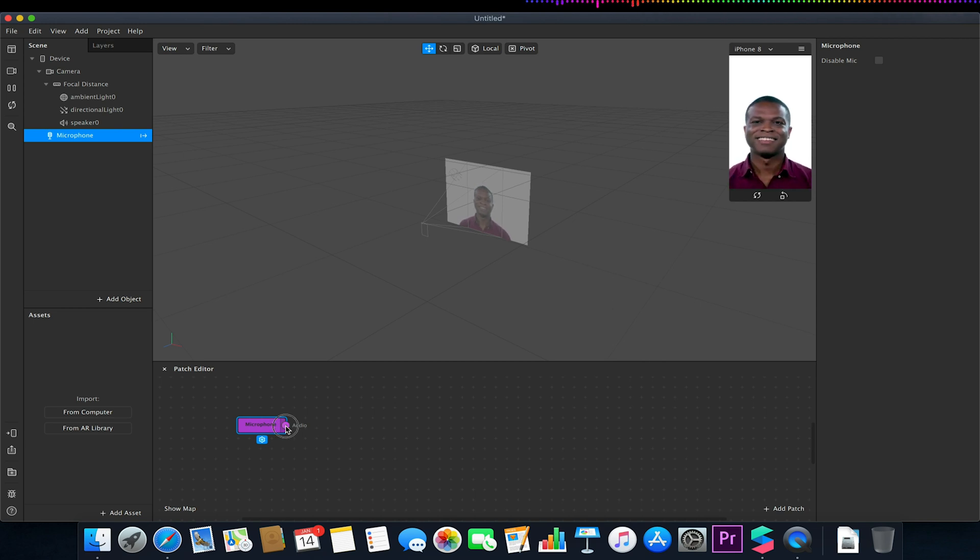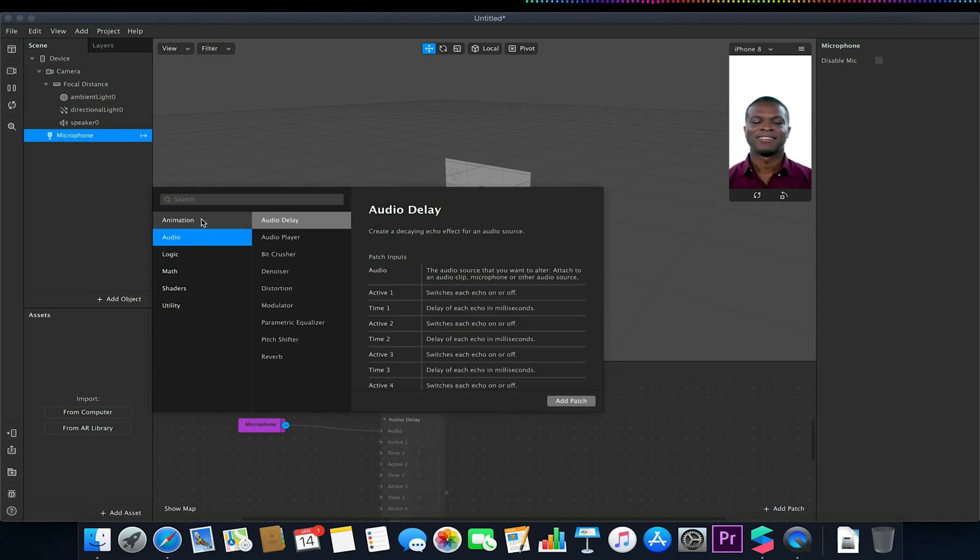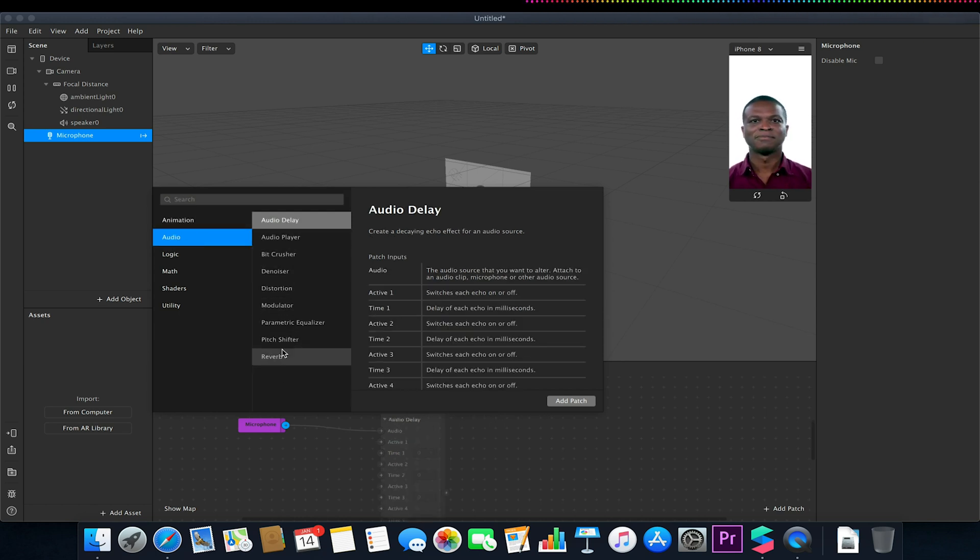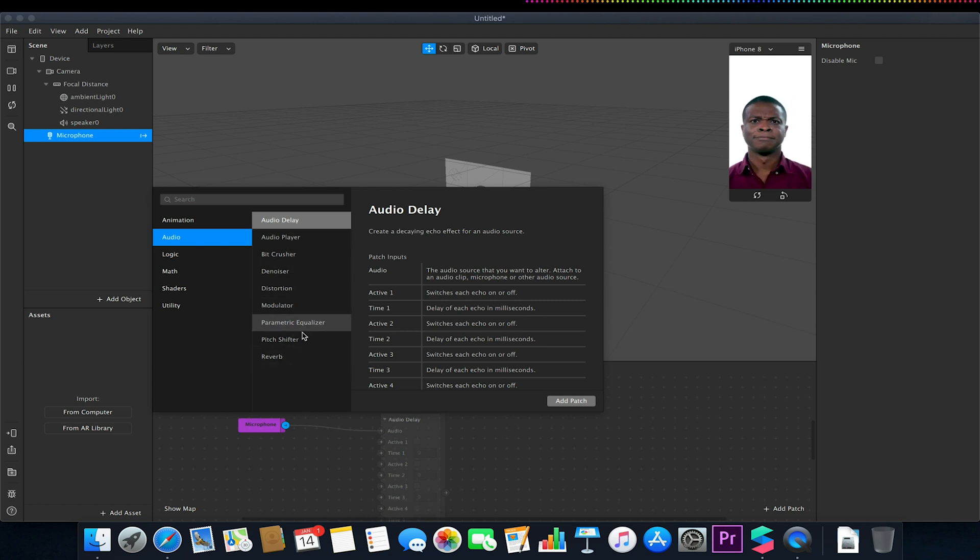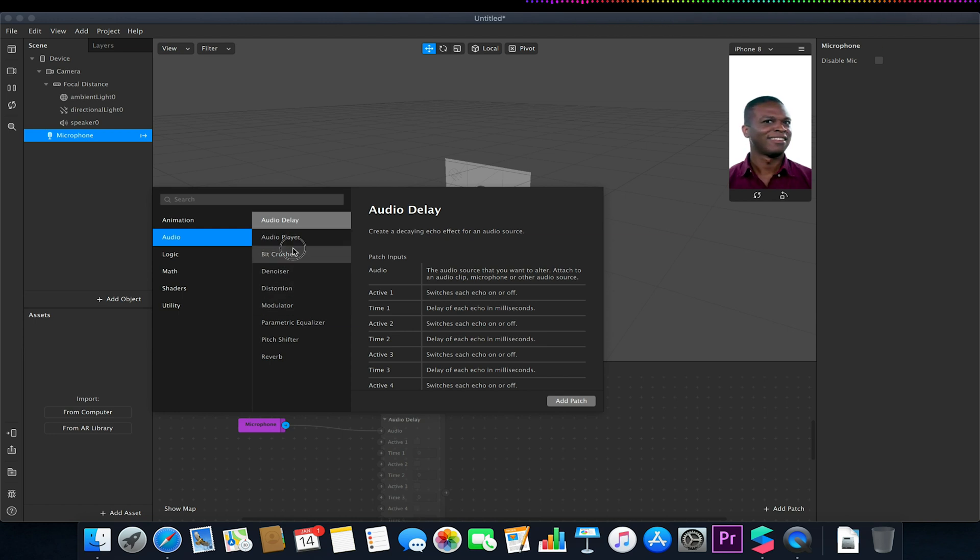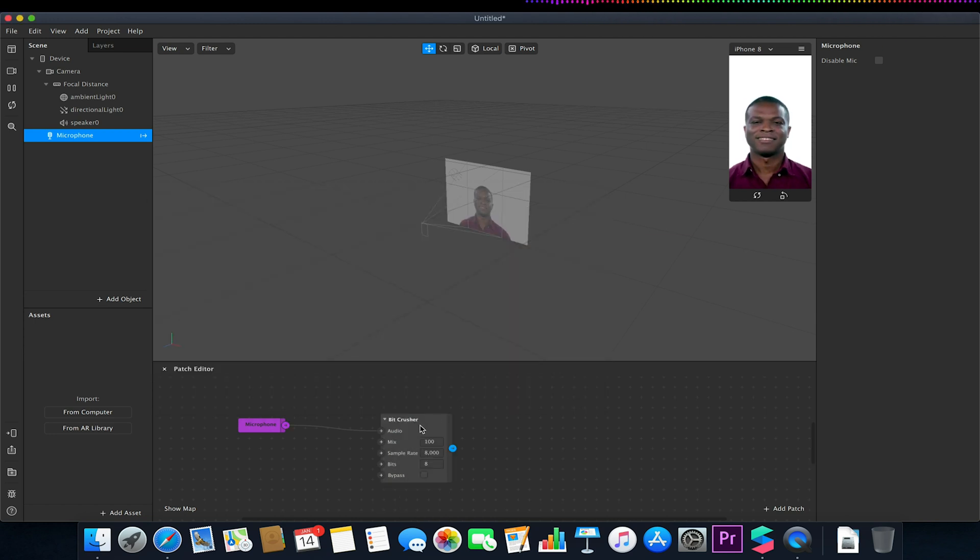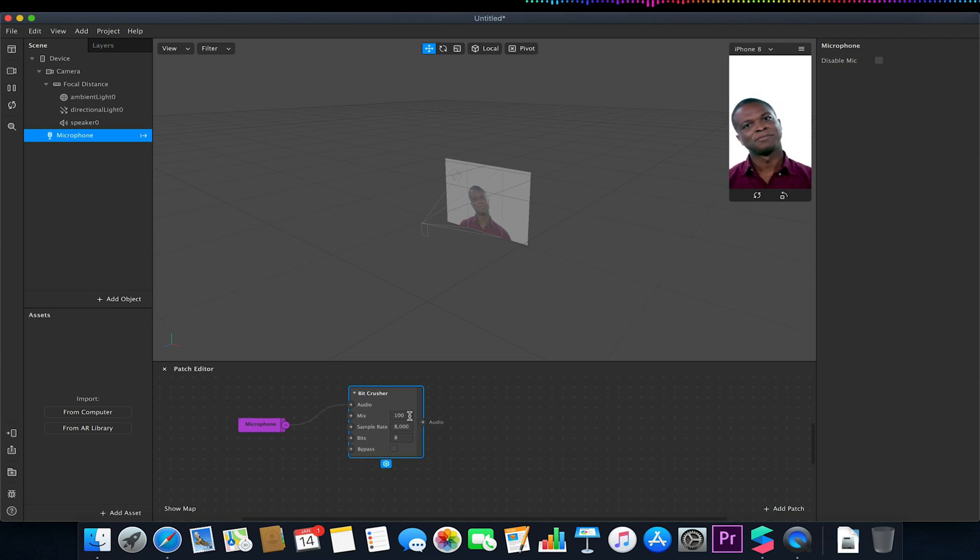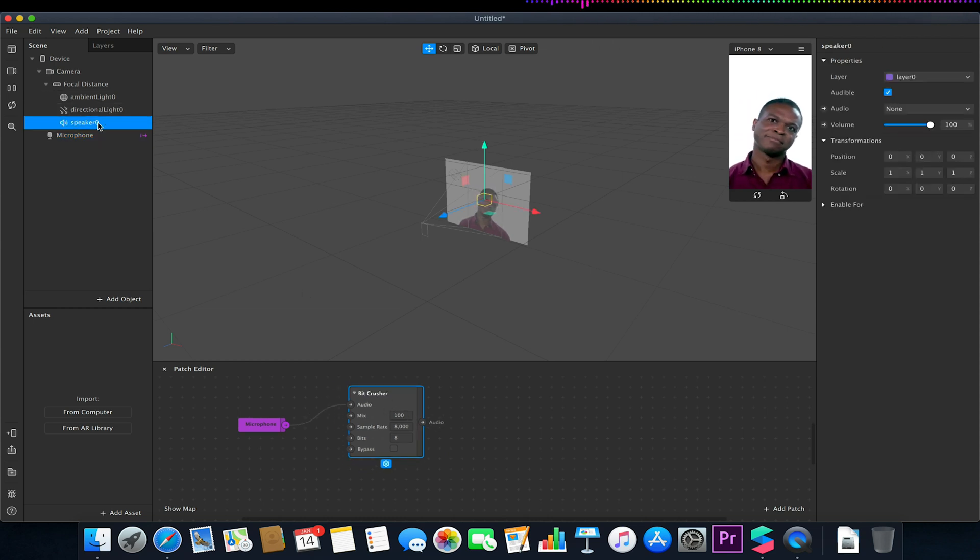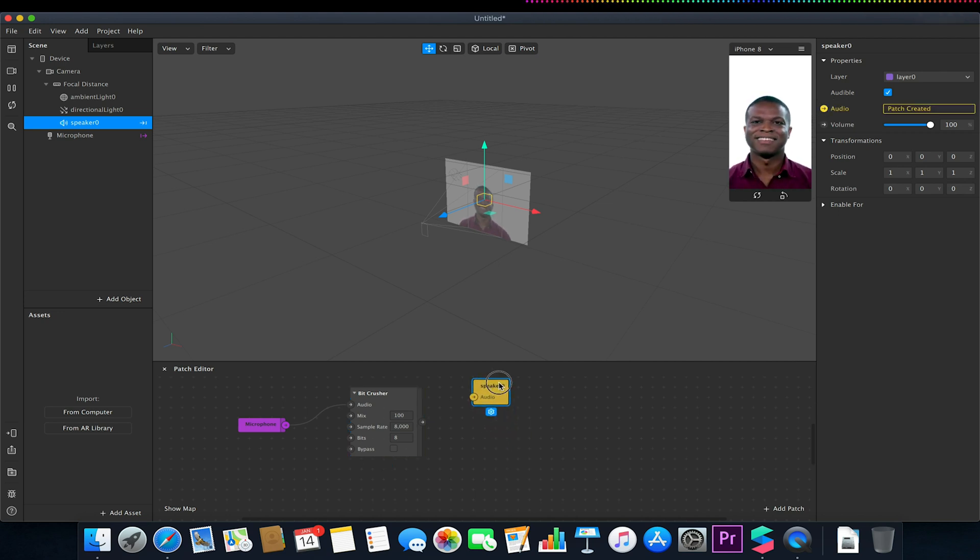We can click and drag from our microphone into our space and if we look under audio you'll notice that you have a variety of options and we'll go through some of these and see what they sound like towards the end. But for now I'll just pick this one to kick things off to show you the basics of setup and then pick my speaker, choose my arrow next to audio, and I can now simply hook this up like so.